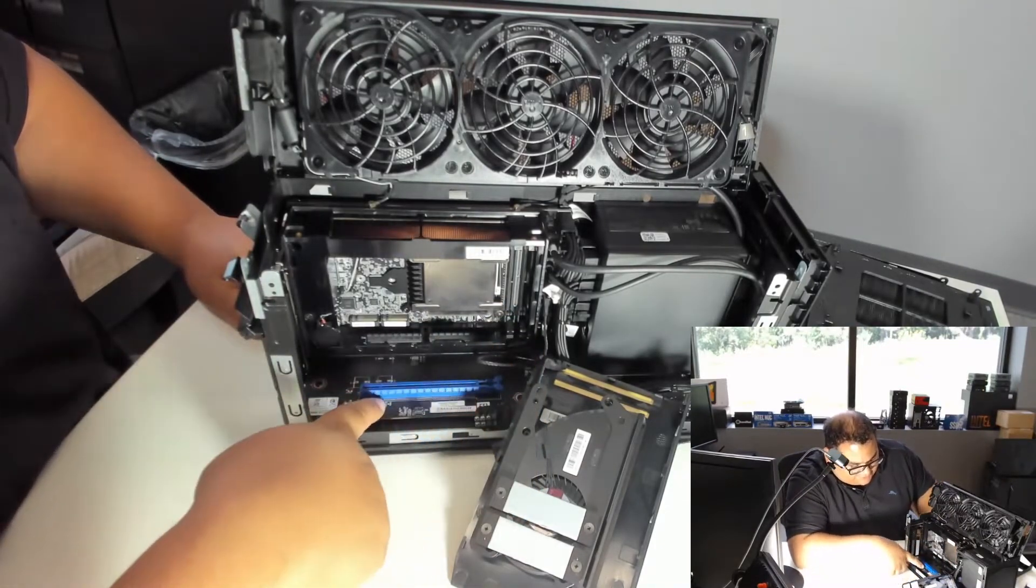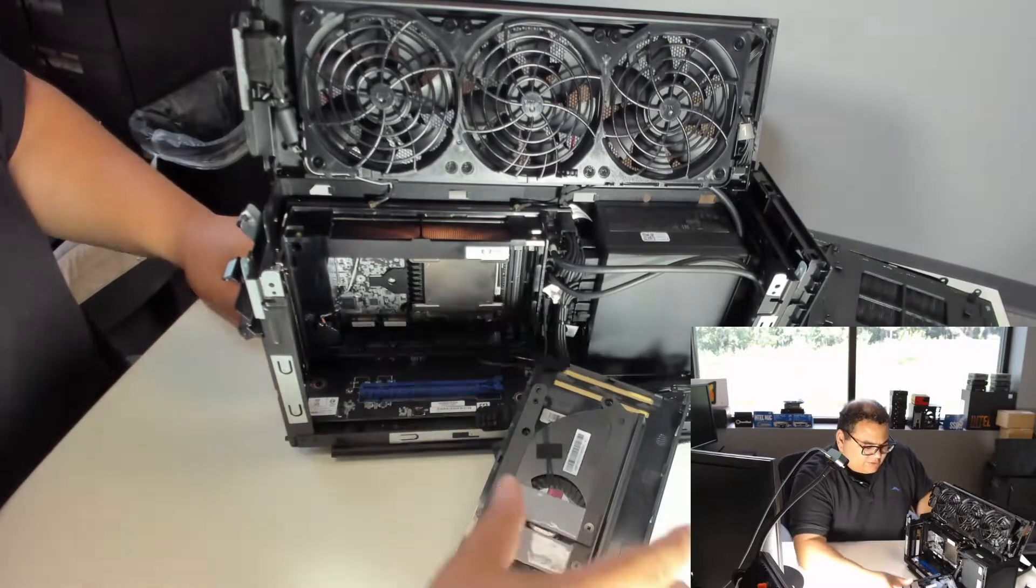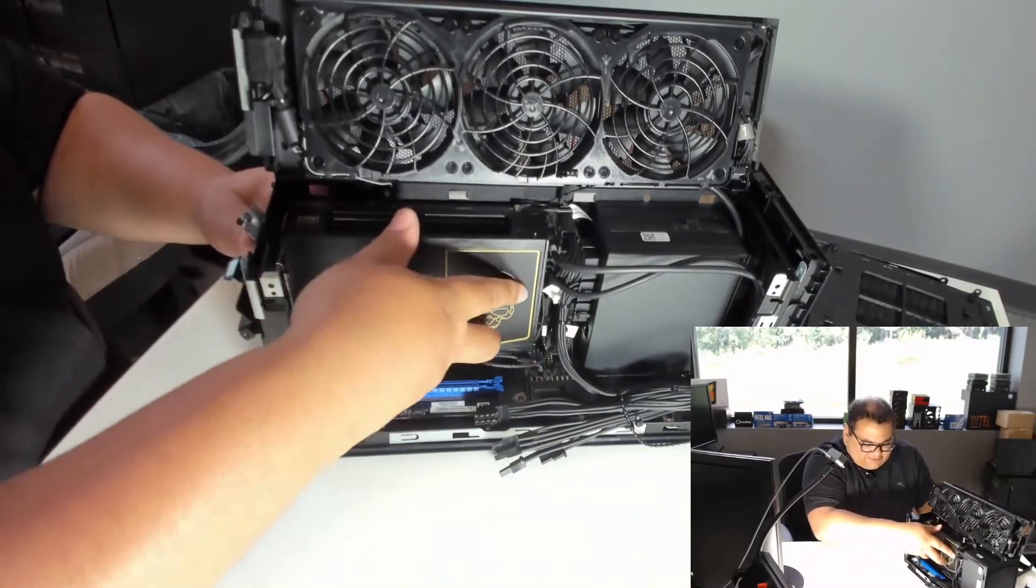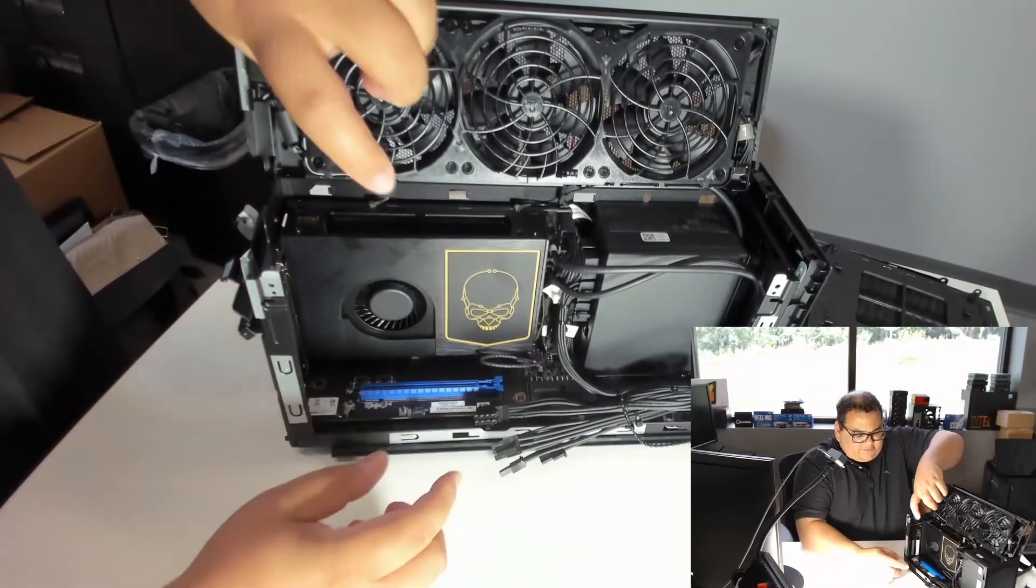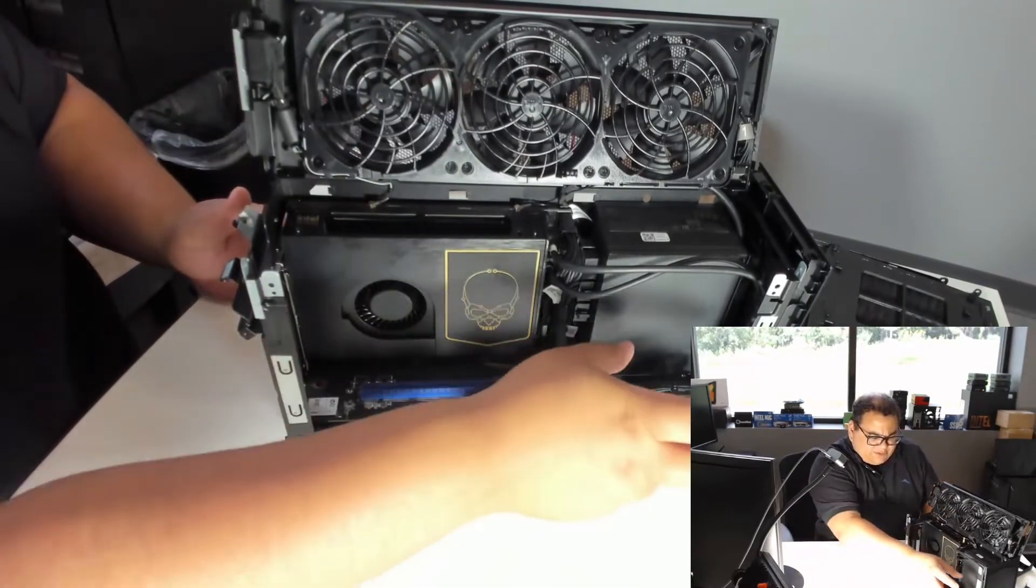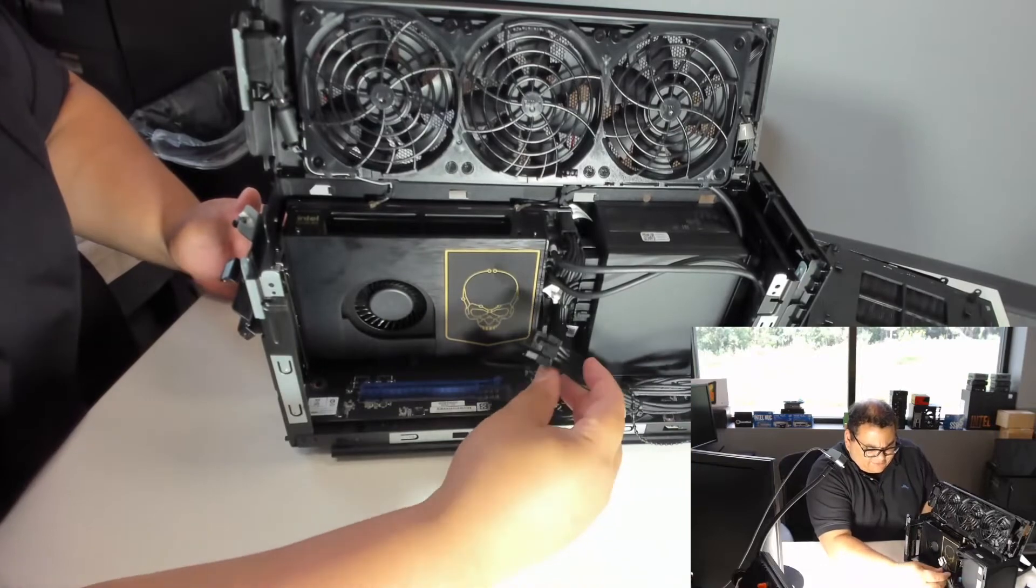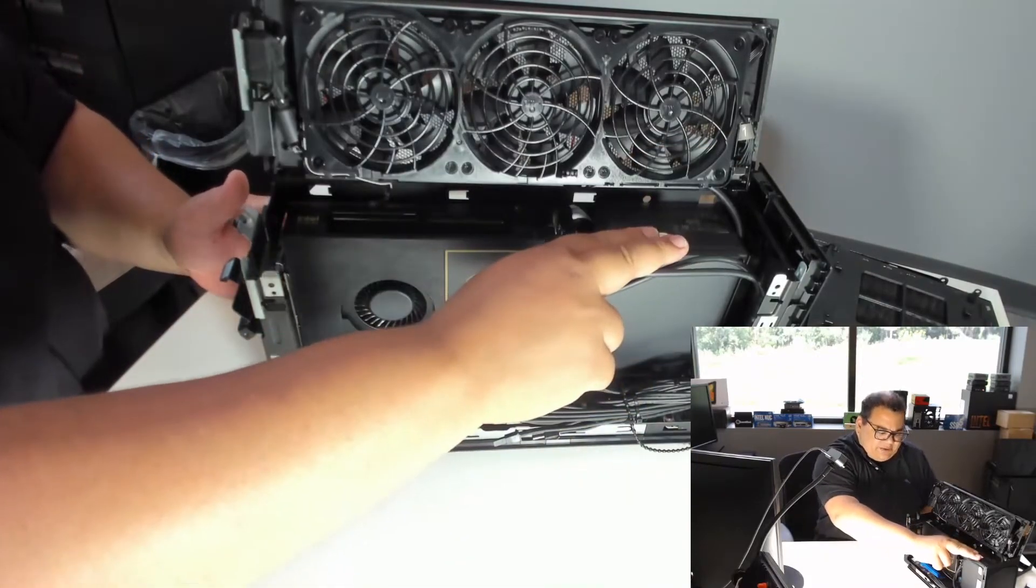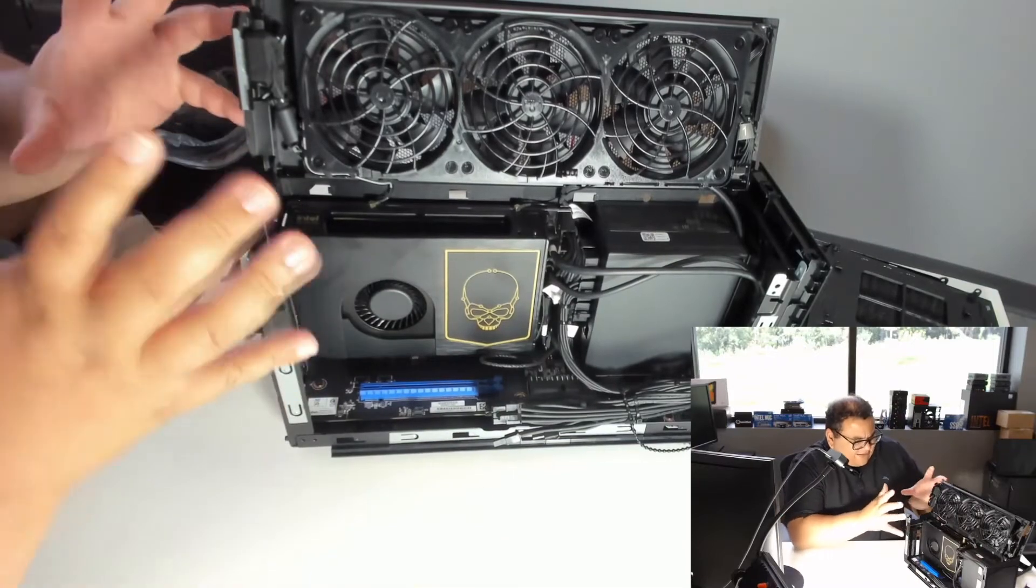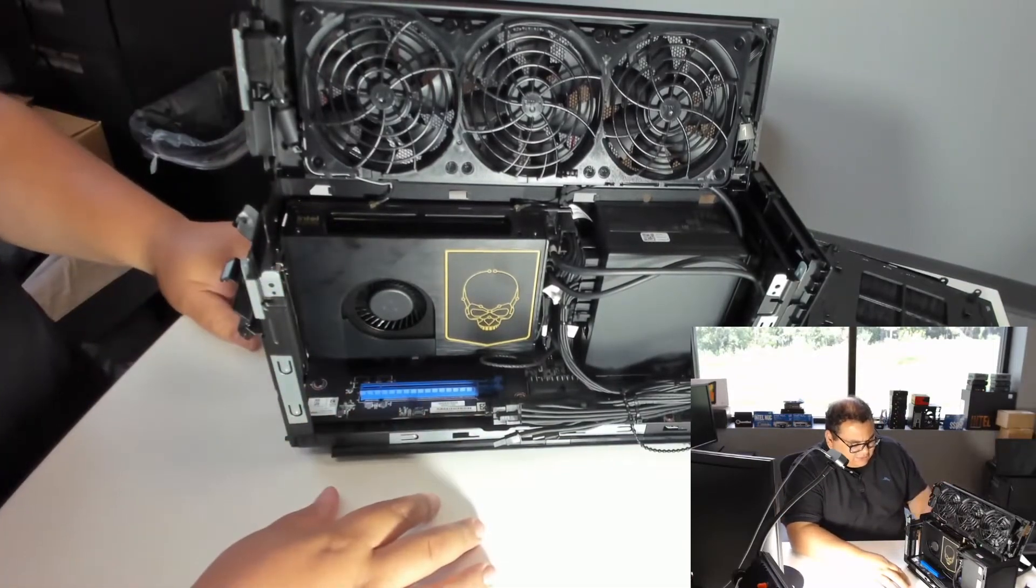And then here we have the slot for our video card. If we put this up here and take a look, we can see the space we have for a video card is a little bit narrower towards the back, but we have some power connections and a 650 watt power supply. So definitely a lot packed into this little box here.